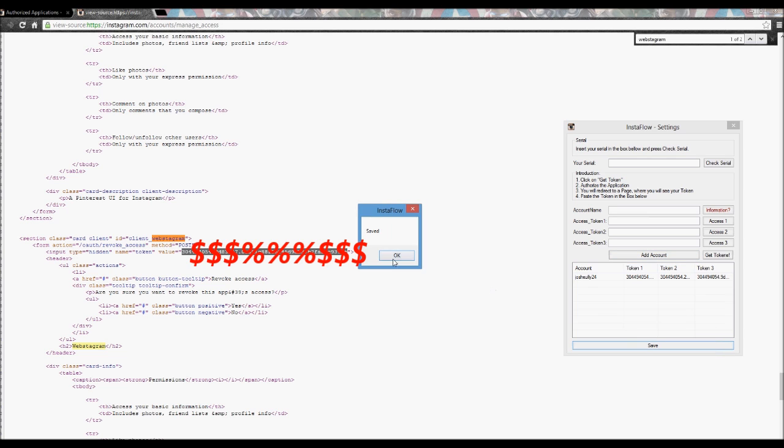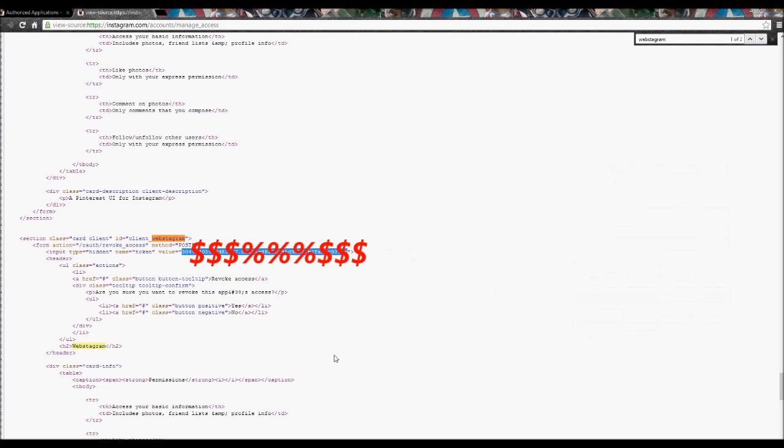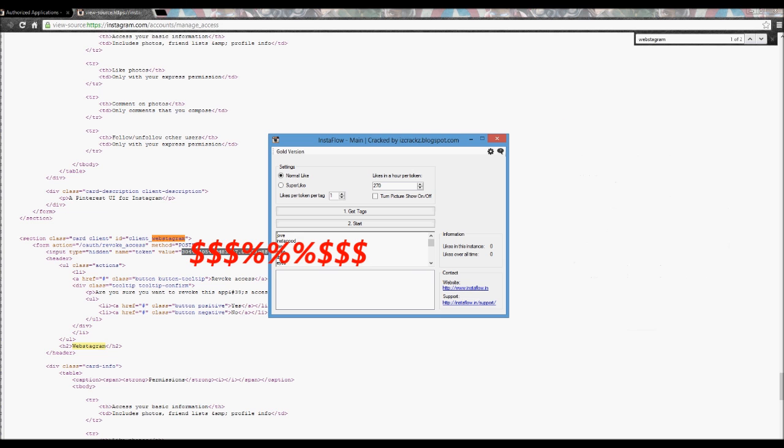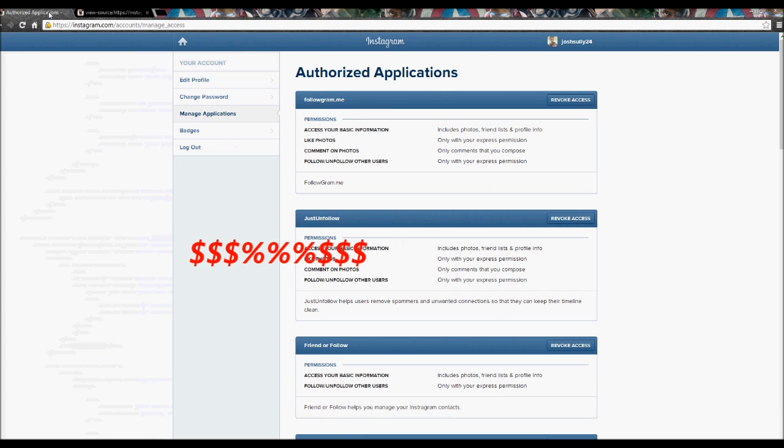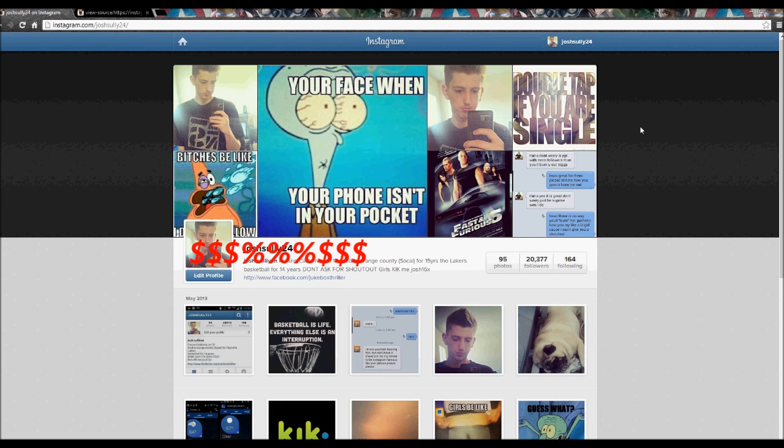You could change your tags and everything. But I didn't do that because I'm running another bot. So if you guys could, please follow me on Instagram. JoshFully24.